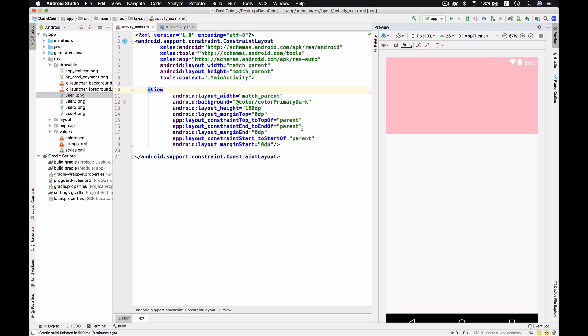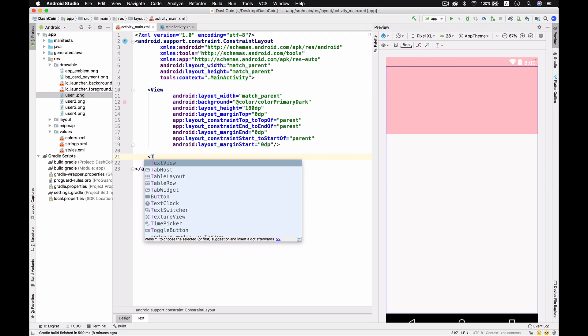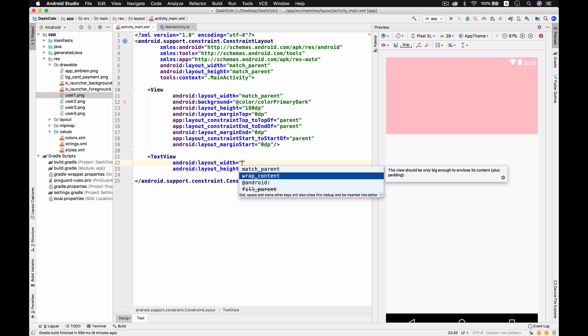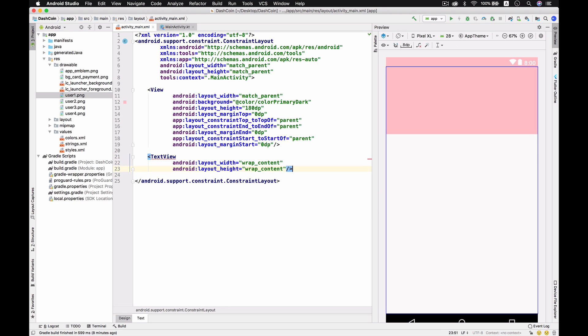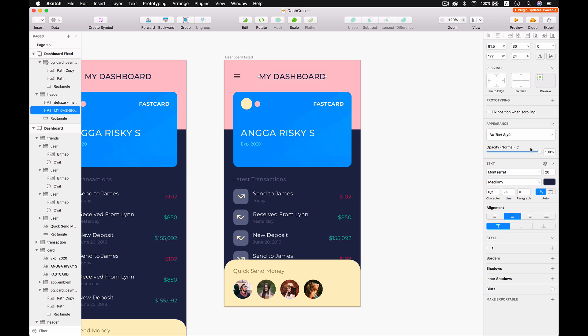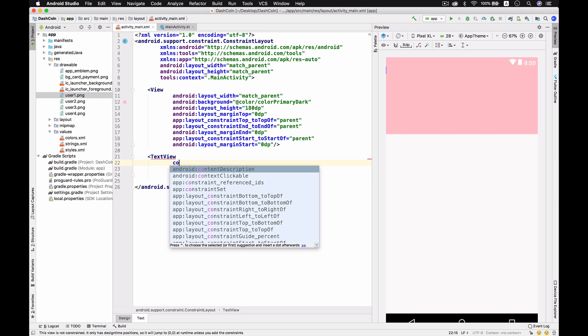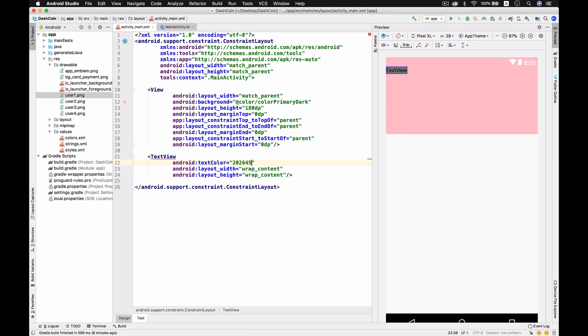If you see in the design there is the title here and we're supposed to give the title with the TextView with wrap_content and wrap_content. The properties is about 20 sp with the medium for Montserrat and this is the color.